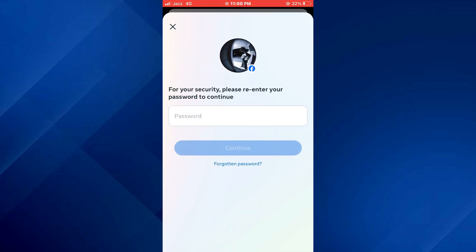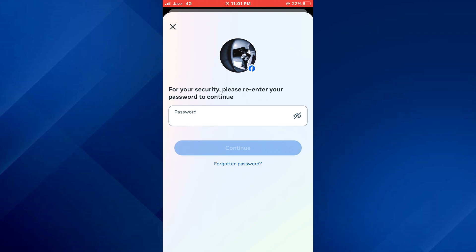After completing all of the steps, you will be asked to enter your account password in order to confirm the action. Once you confirm it, your account will be deleted.